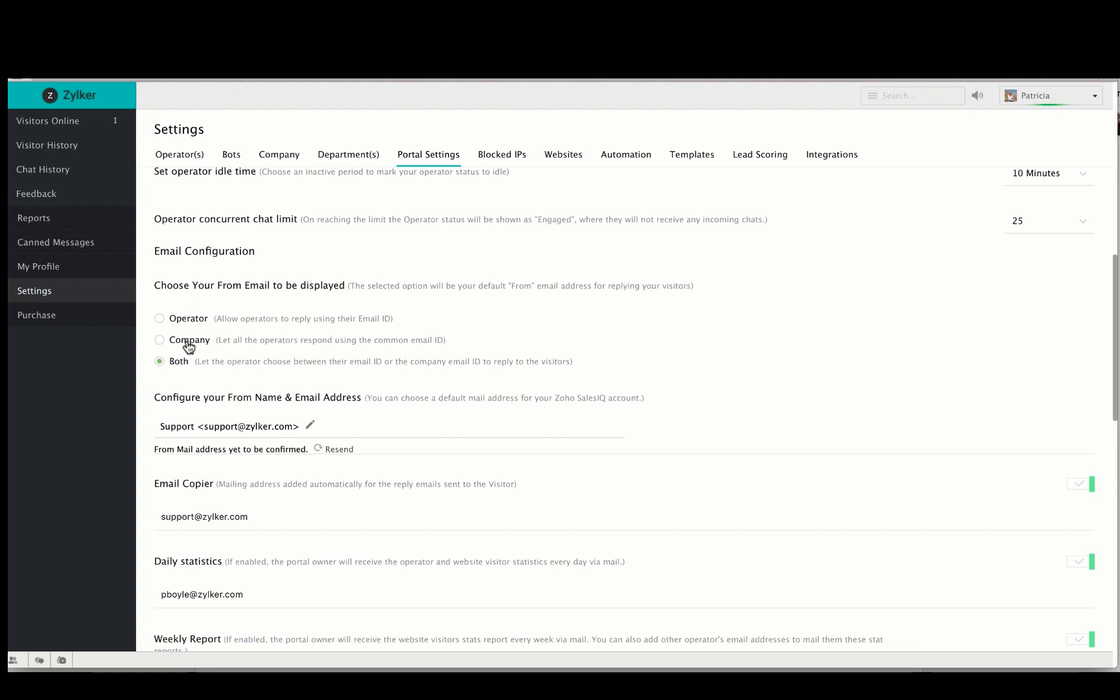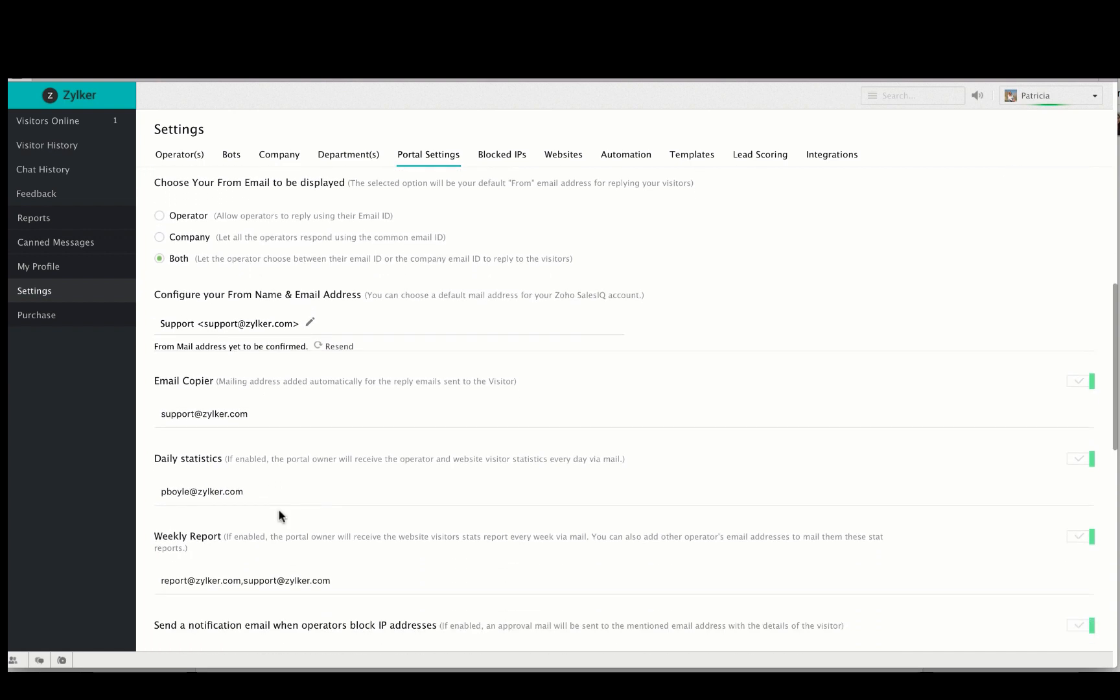You can define a name and an email address to receive email copies, daily statistics, weekly reports, notifications when operators block an IP address, visitor feedback, chat transcripts and missed visitor notifications.